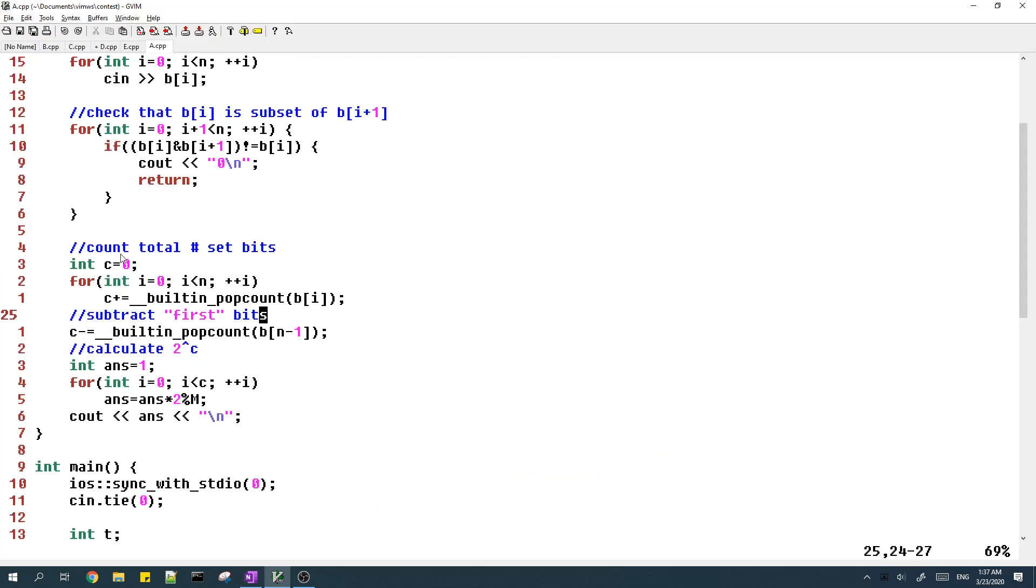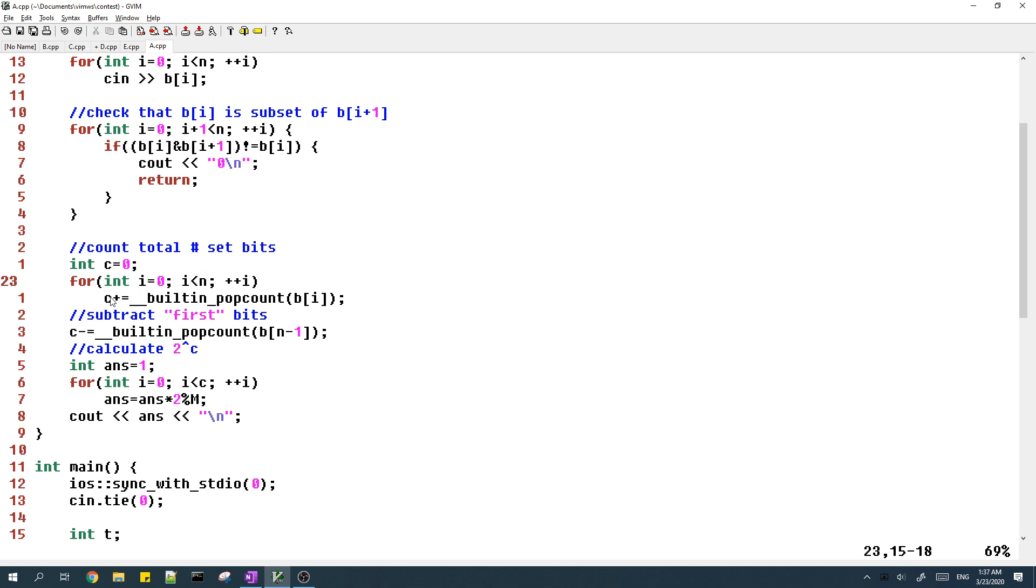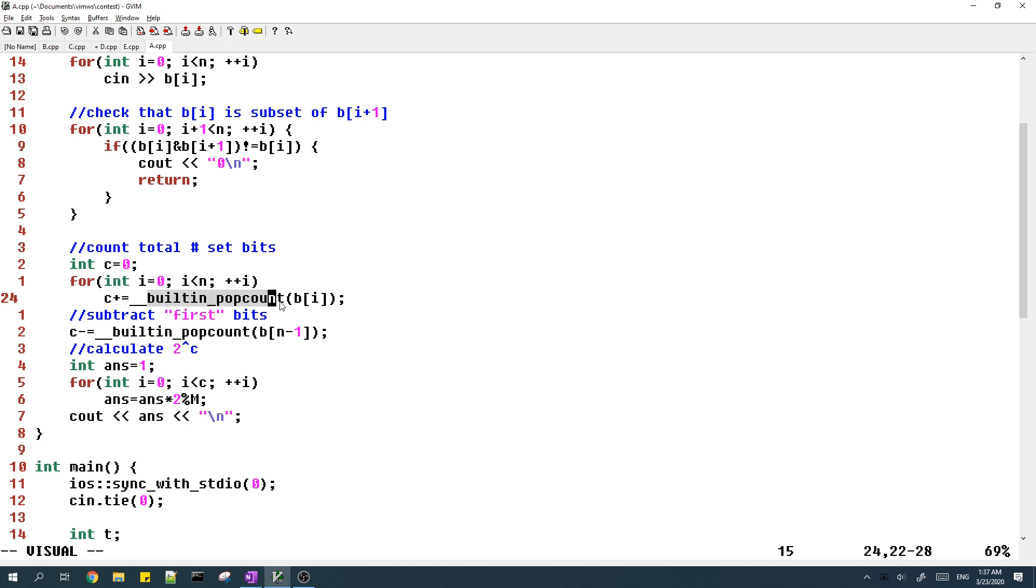So first thing is we count the total number of set bits. And we just loop through each element in B. And then this function builtin popcount returns the number of set bits in a number. So I add this to the total count.